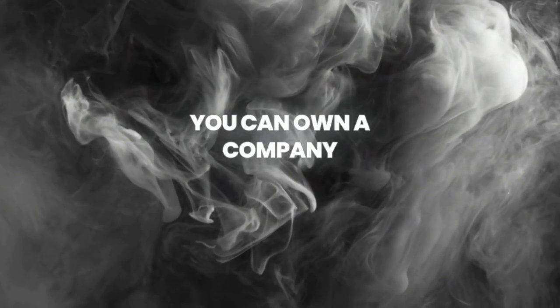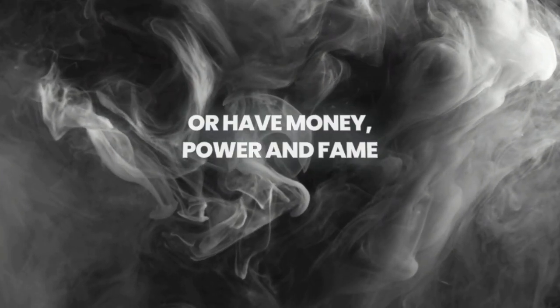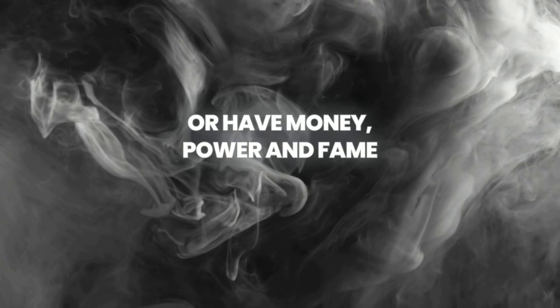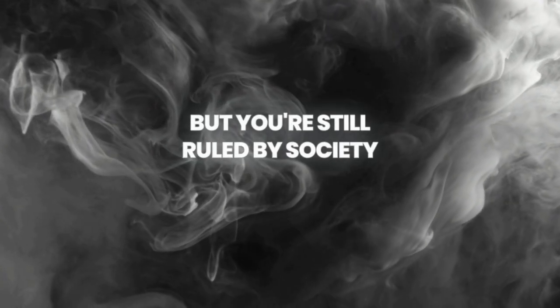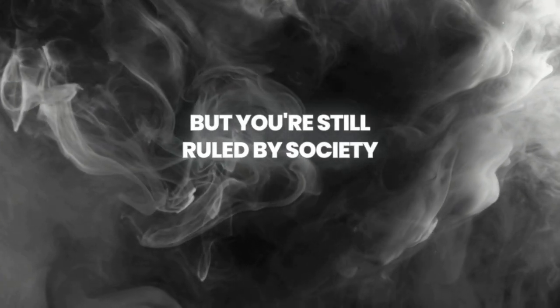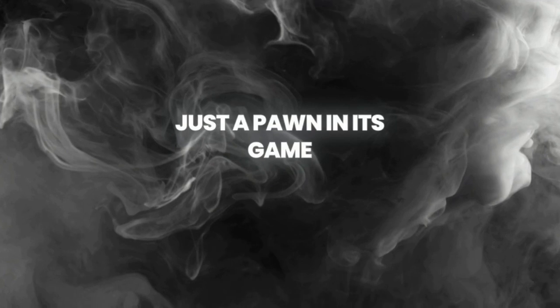You can own a company, or have money, power and fame, but you're still ruled by society, just a pawn in its game.